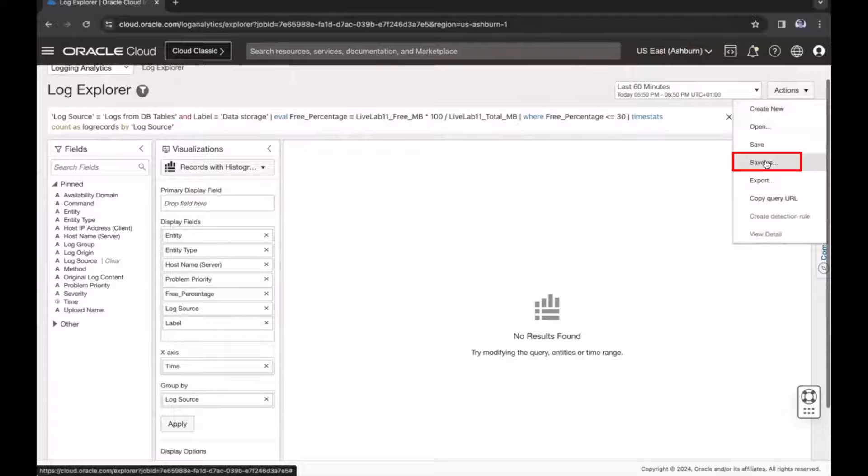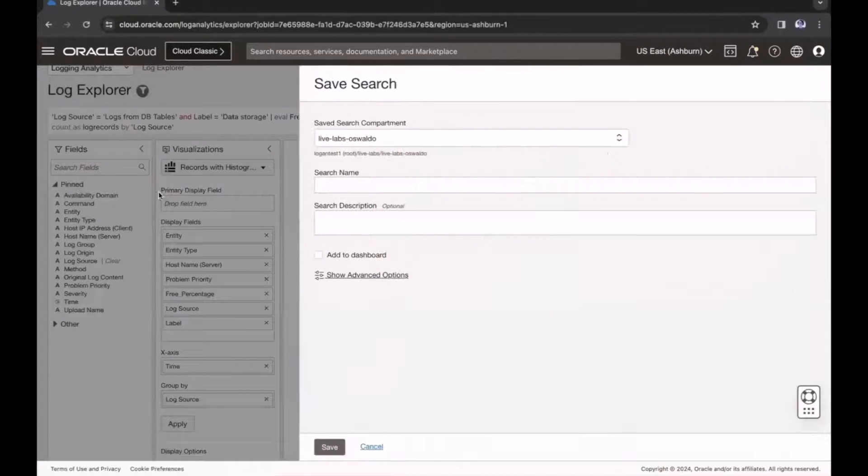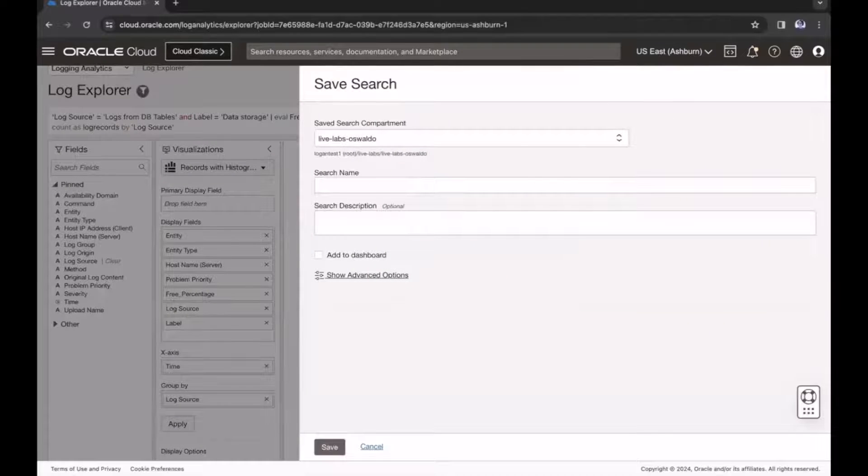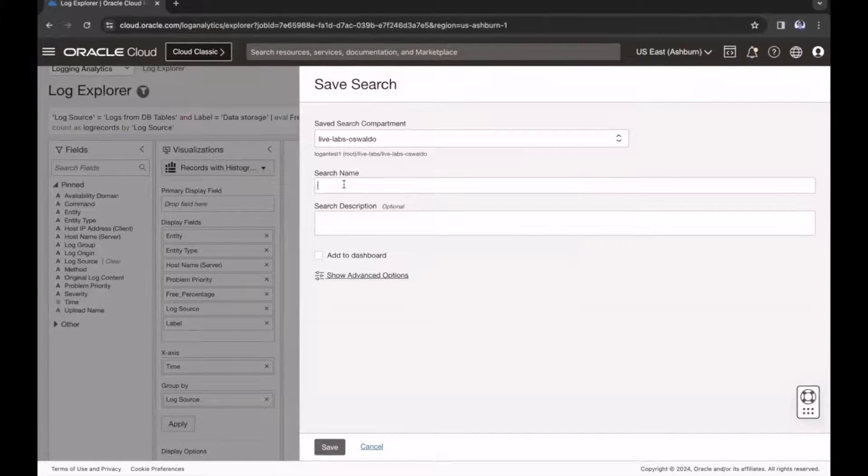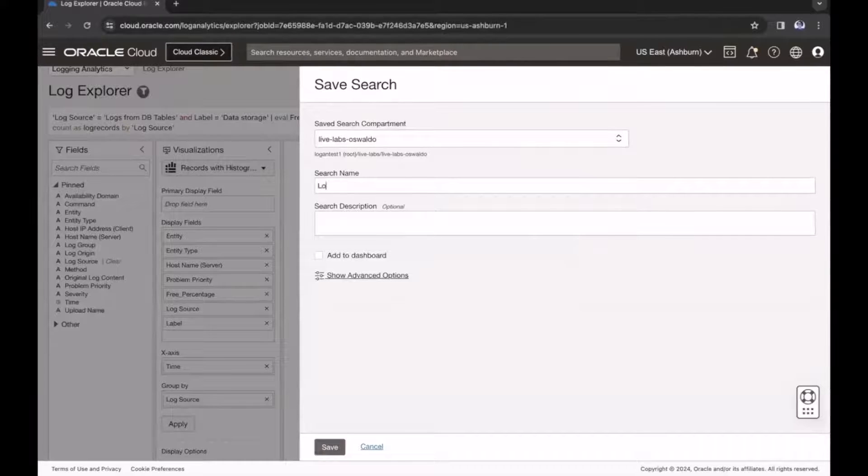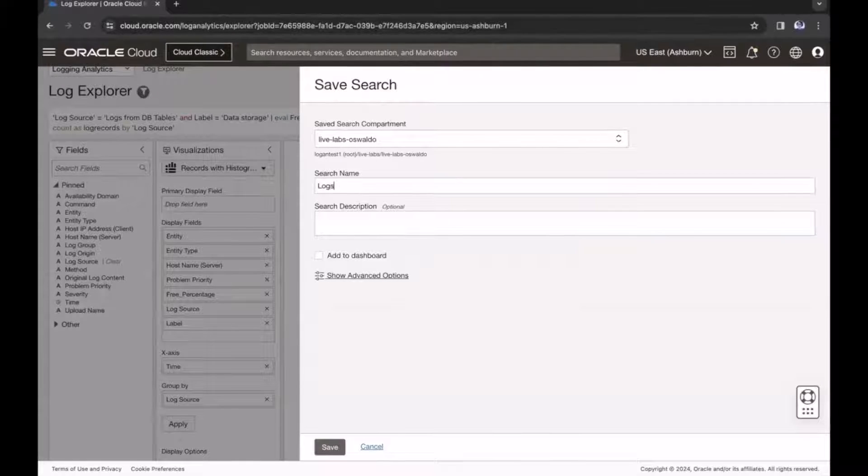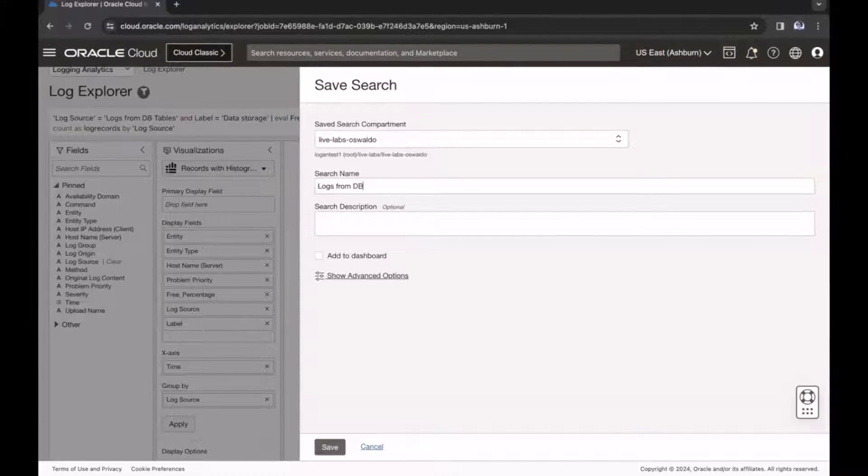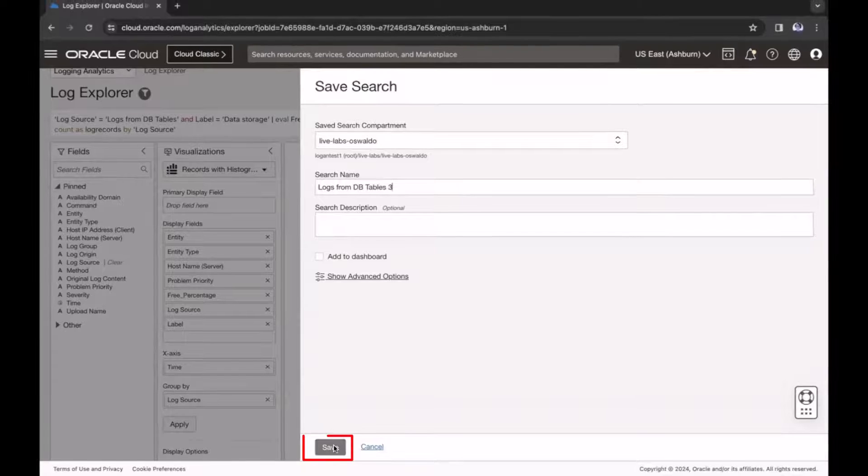Go to the Actions menu, and select Save As. Select a compartment to save the search. Enter a name for the search. Optionally, I can enter a description, and then click Save.